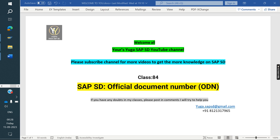Today we are discussing about Official Document Number, also known as ODN. We will cover what is the purpose of that and how we can do the configuration.